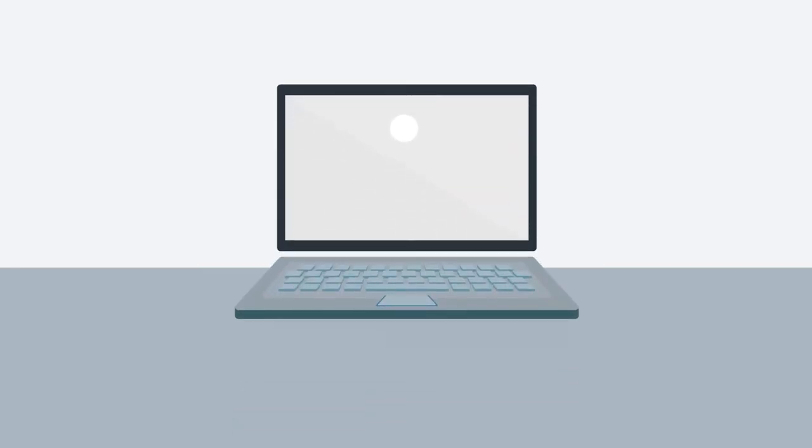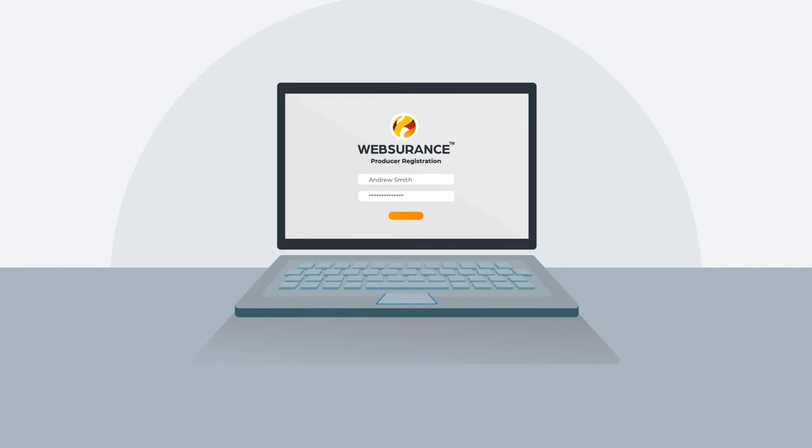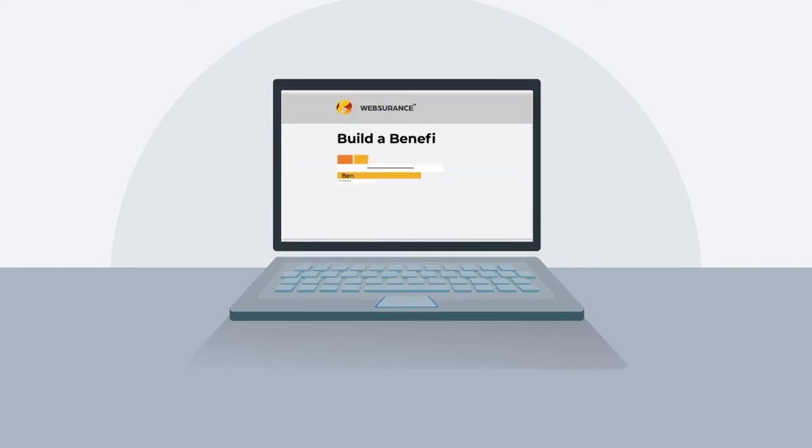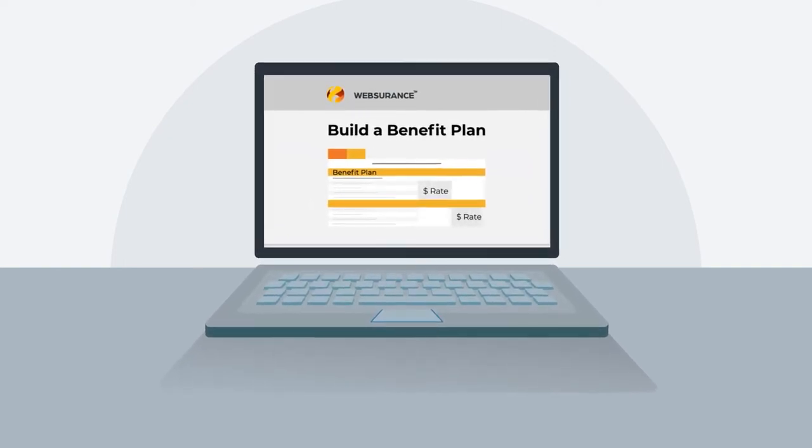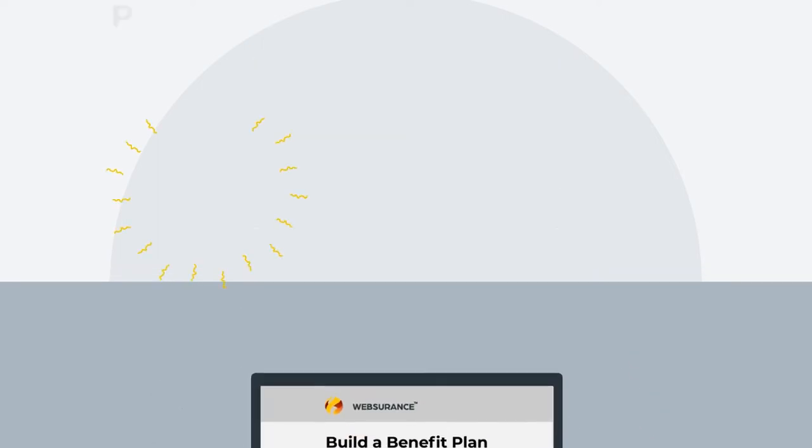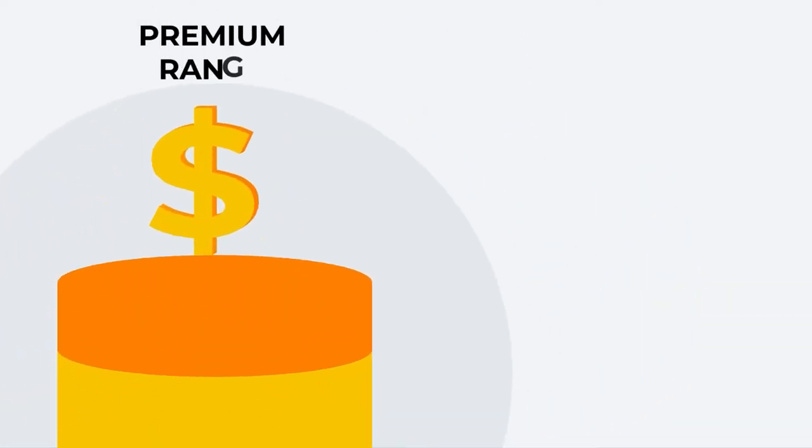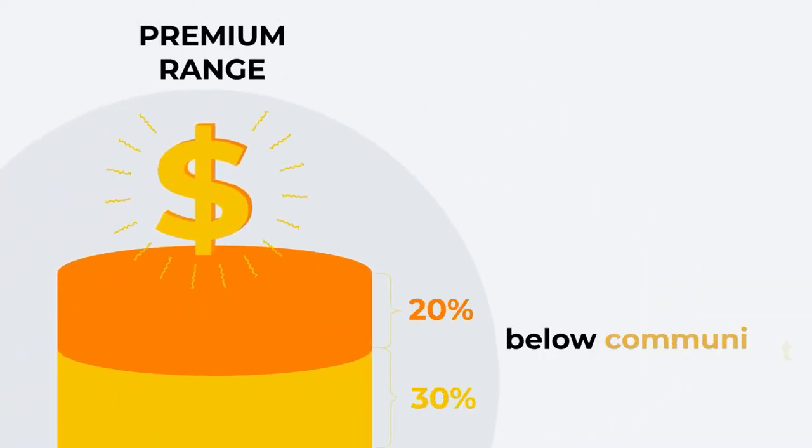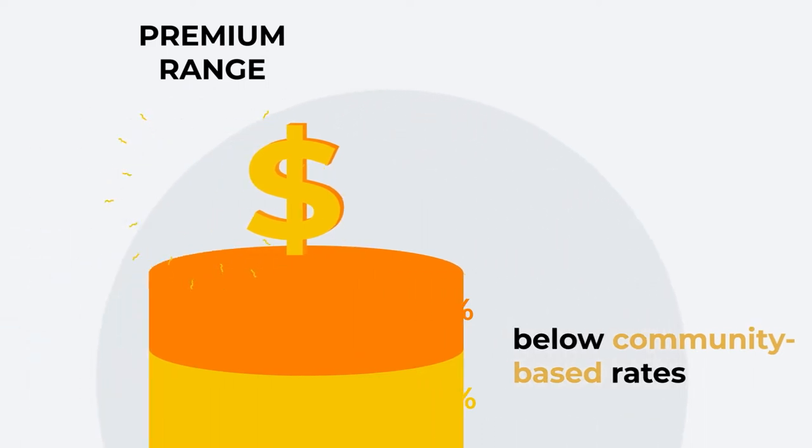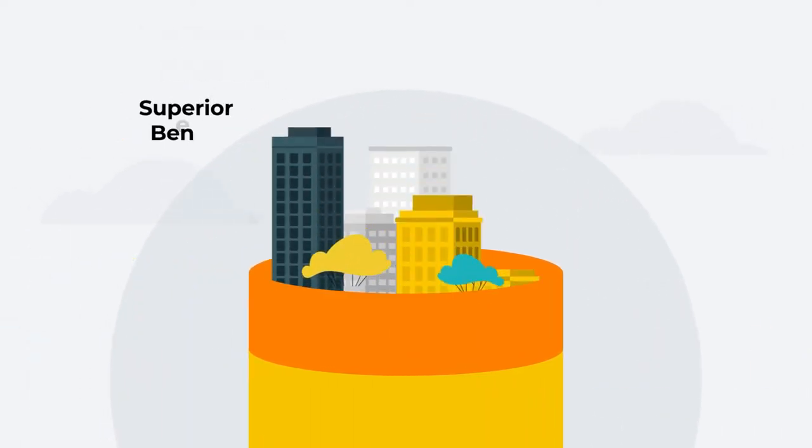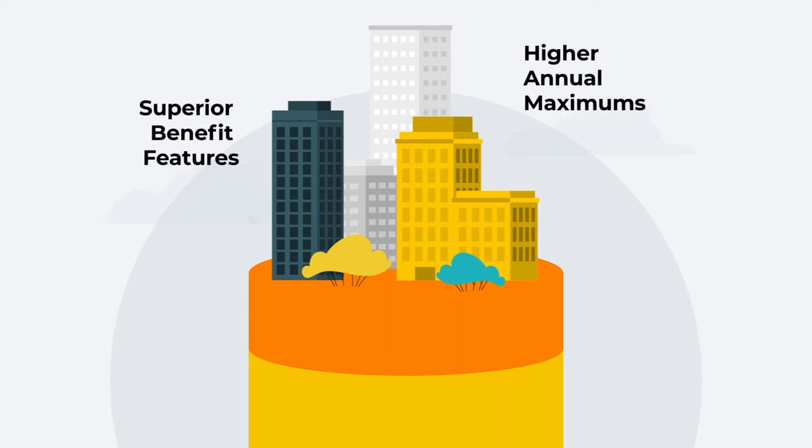Producer registration is simple and can be completed in a few minutes. Once you're registered, you'll have immediate access to WebSurance's product offerings and rates. Our premiums range between 20% and 30% below community-based rates in most states, and in most cases, provide superior benefit features and higher annual maximums.